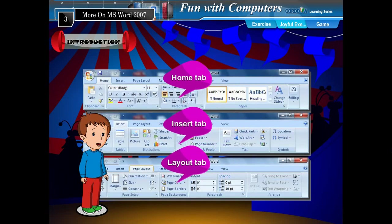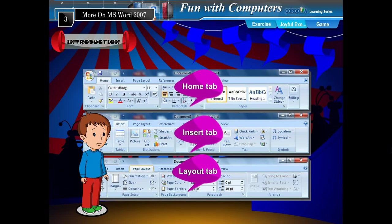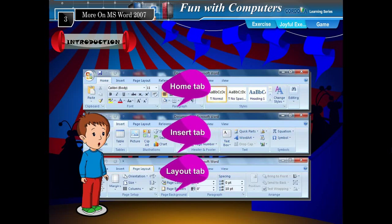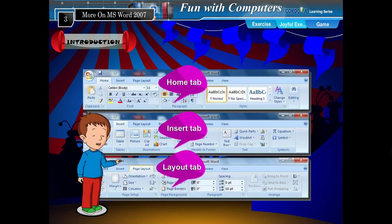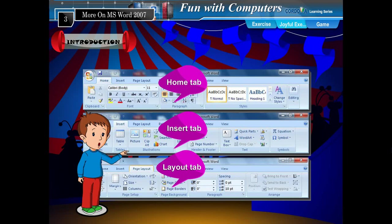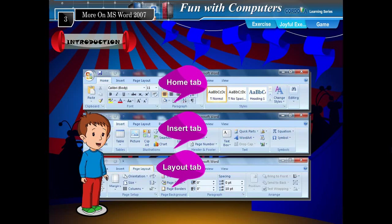You have already learnt about the various editing and formatting commands arranged in different groups under each tab on the ribbon. Let us have a look at the Home tab, Insert tab, and Page Layout tab.